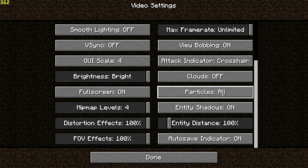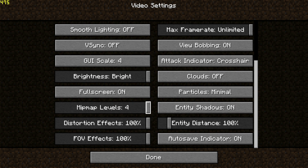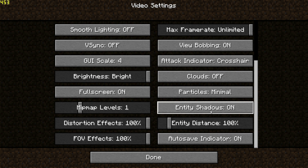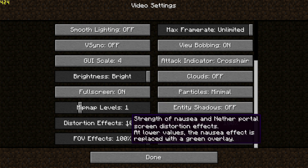Particles have a medium to low performance impact. You can leave it on All if you like particles, but for this video we're going to change it to Minimal. Mipmap levels can have a high performance impact. Turning it off makes the game look bad, so I'd recommend setting it to mipmap level 1, which keeps the game looking semi-decent and should give a higher FPS boost. Entity shadows are optional — if you want to remove the rounded shadows under entities, switch this off.